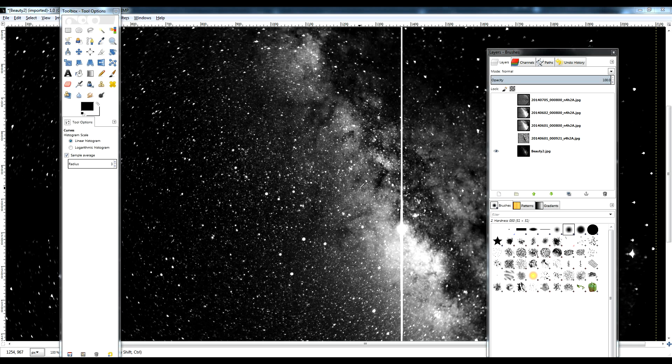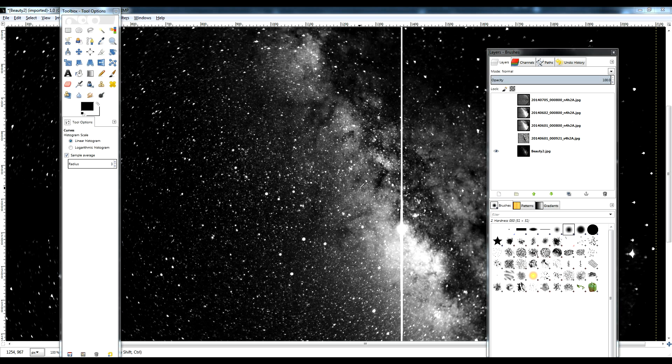All right folks, one more video about this lens flare visible in STEREO HI2 being caused by Venus. Here we are again at the same image that started off the previous video and was also at the end of the previous video.